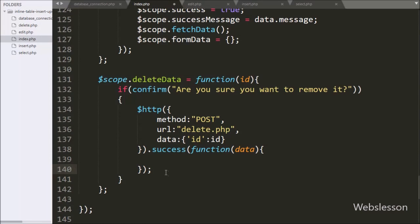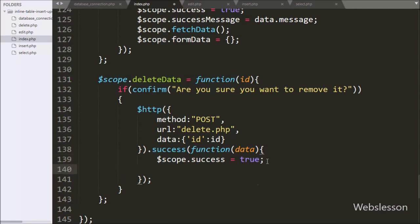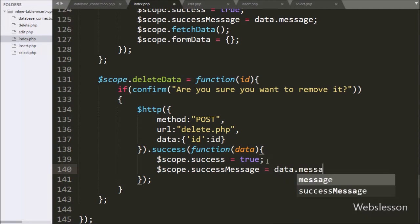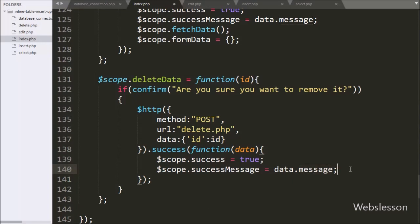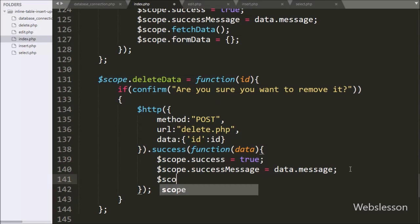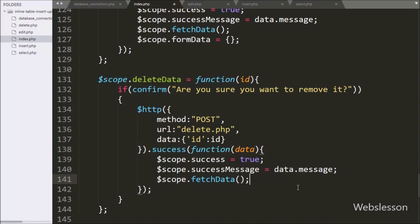Under this function we write $scope.success equal to true. This code will display a success alert message on the web page. We also write $scope.successMessage equal to data.message, which will display the success message text on the web page. Lastly, to display the updated table data, we call $scope.fetchData function.